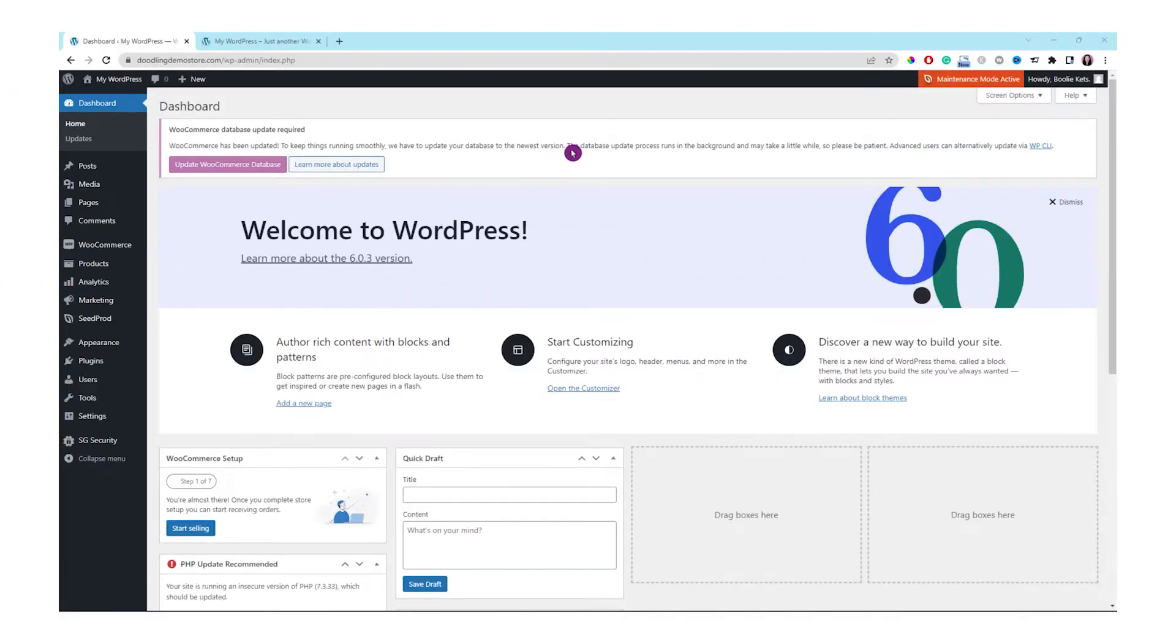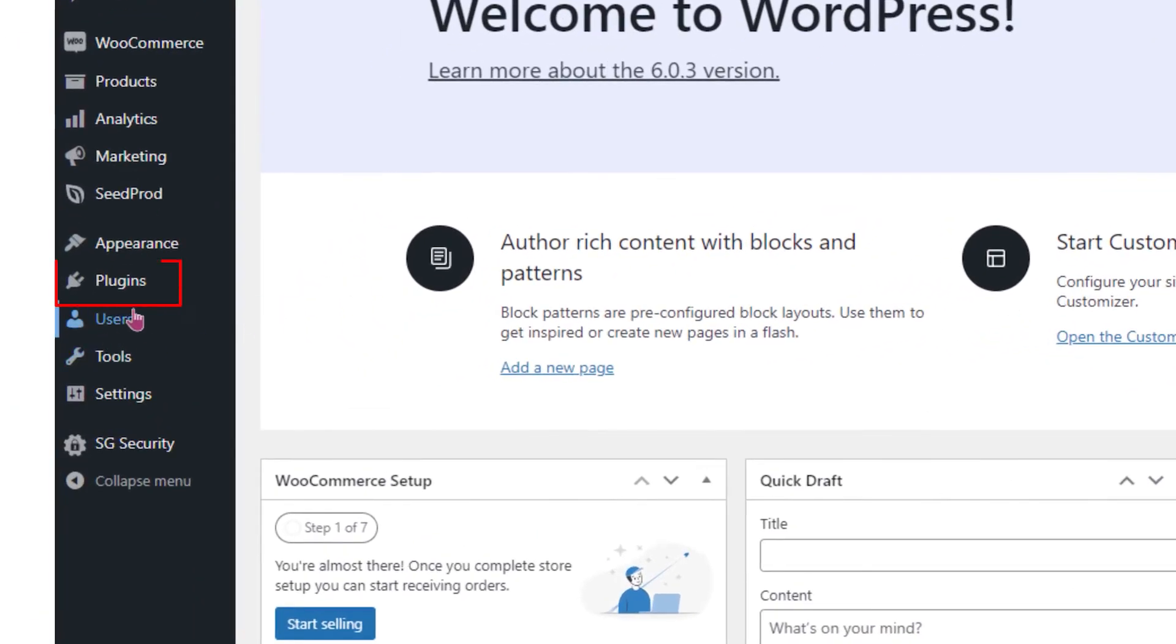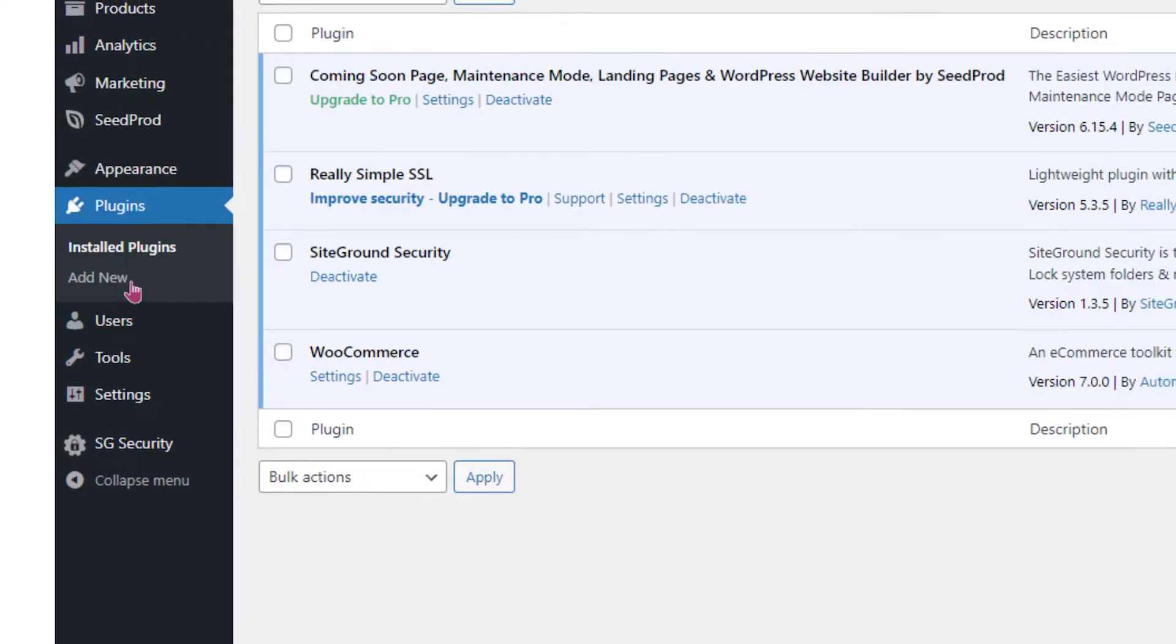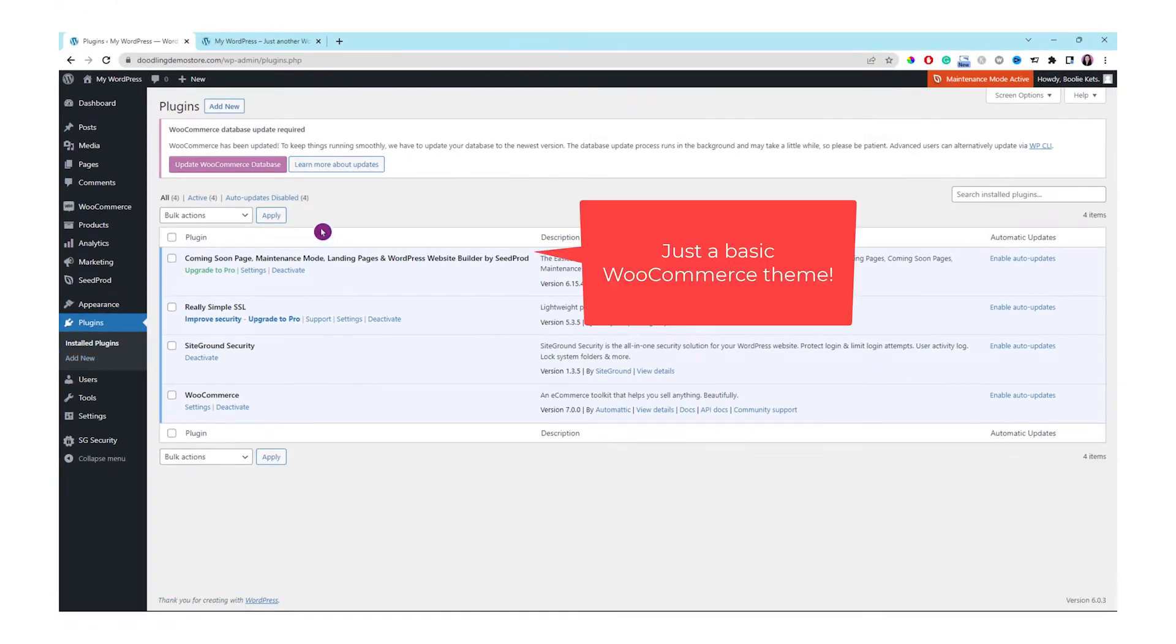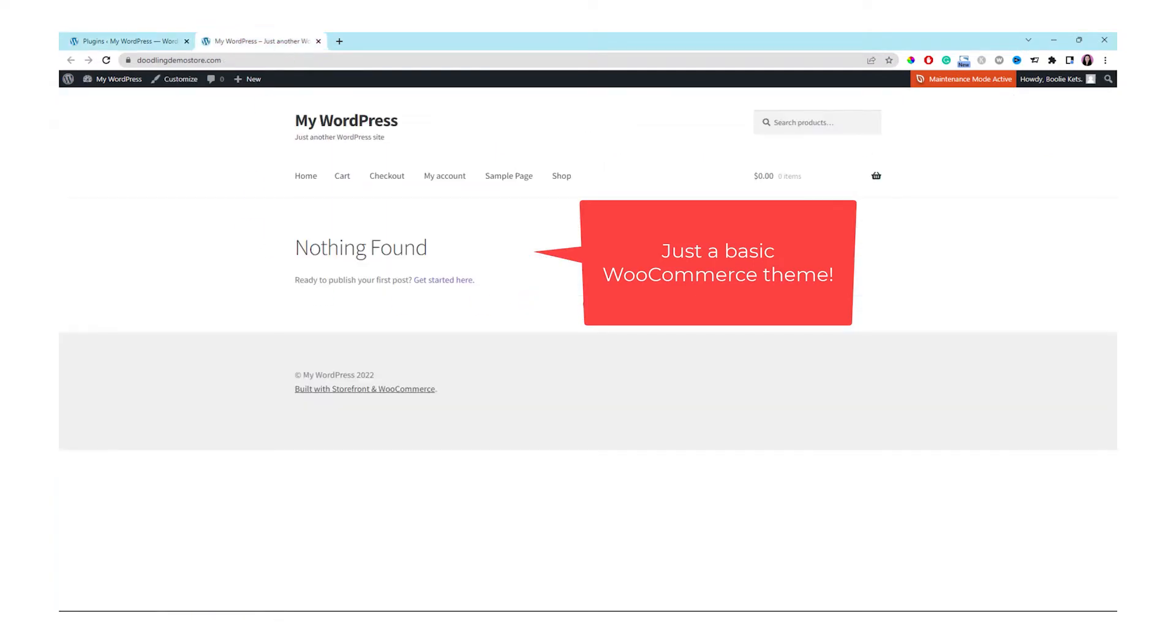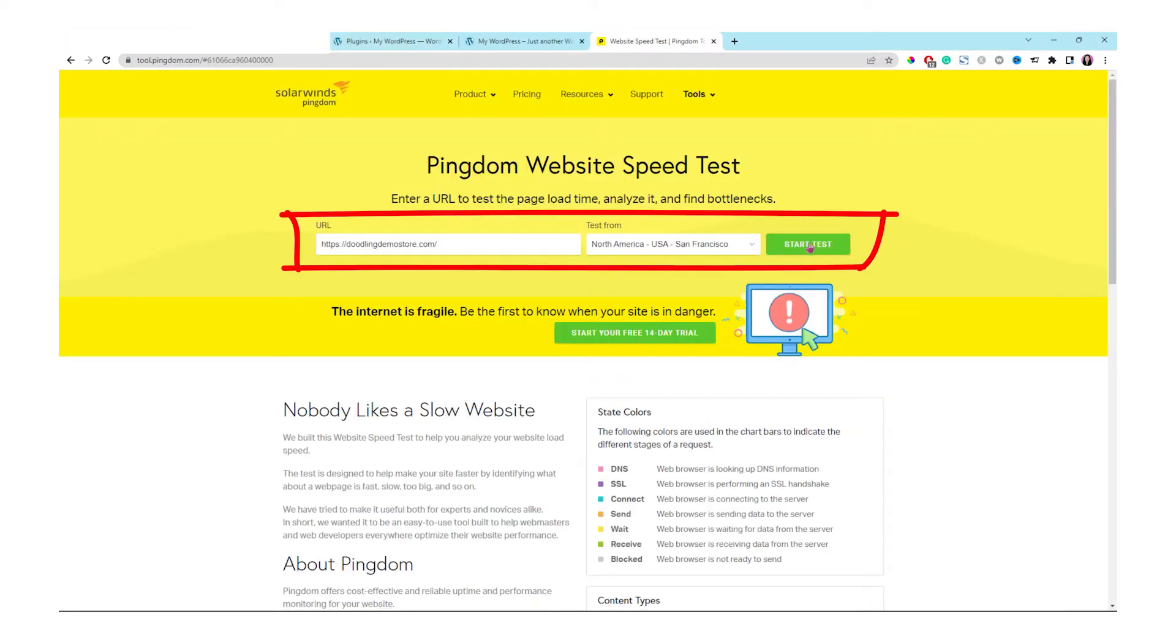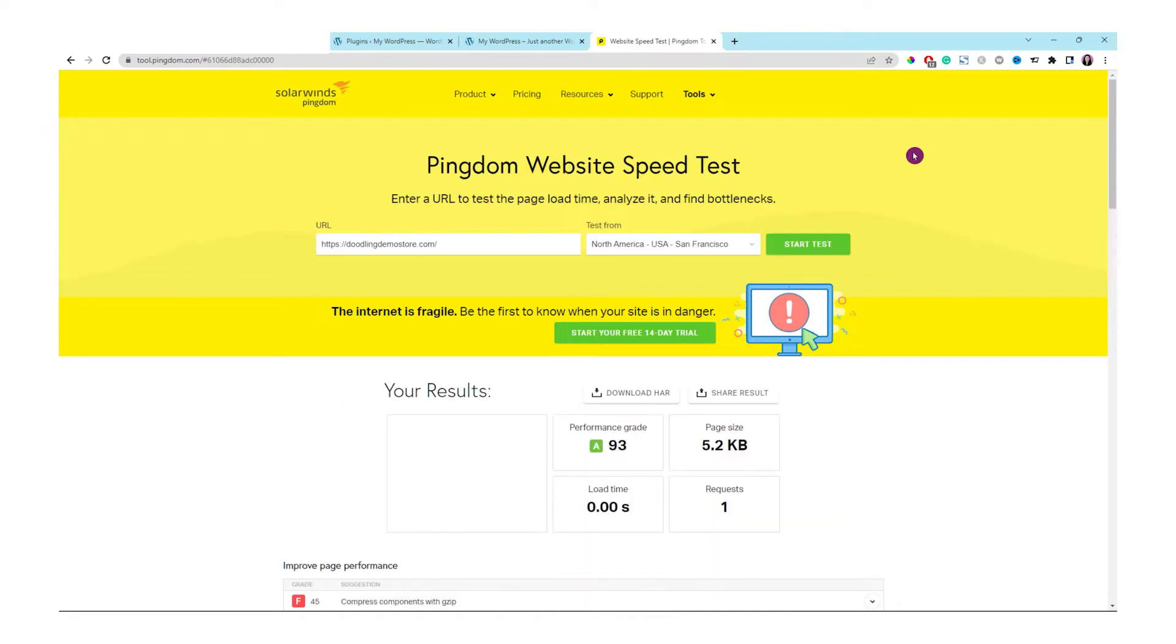Let's go to our demo website and check on the plugins. We have only four plugins so far, so the site is not that heavy. This is just the most basic WooCommerce theme that I just installed. Let's check out GT Metrix to see how fast the basic WooCommerce theme will run.